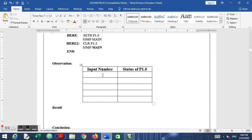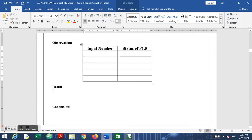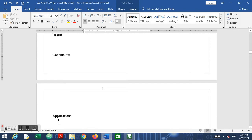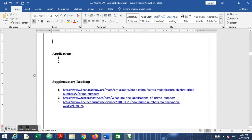We need to record some observations — put down some prime numbers and any numbers, and note the status of P1.0 for each. After that, write down your results, conclusion, and a few applications. Some supplementary articles are provided covering the importance of prime numbers, where they can be used, and so on. Please go through that supplementary material.